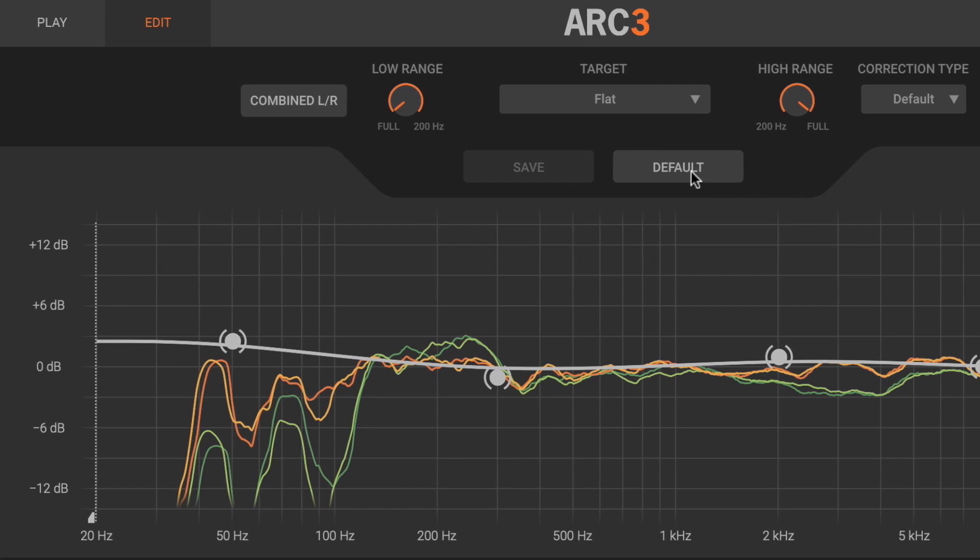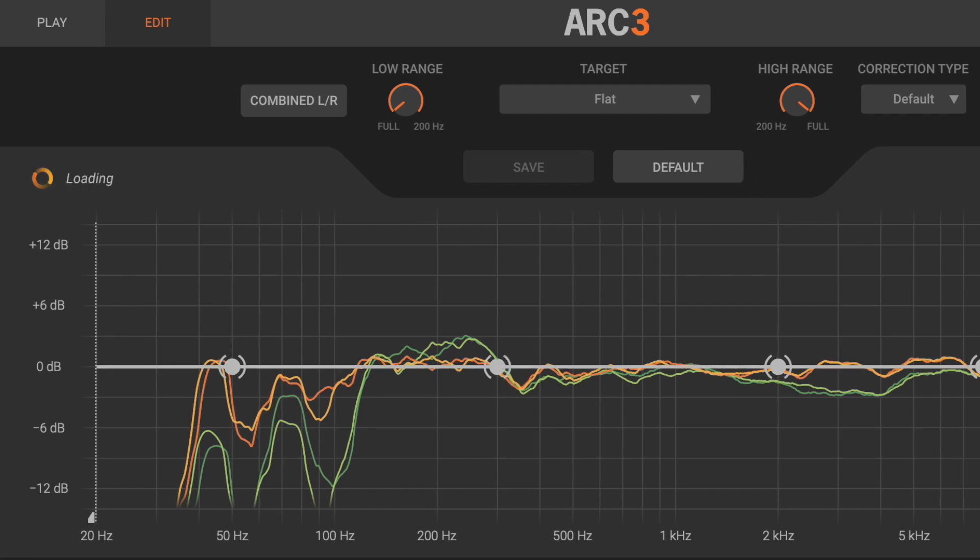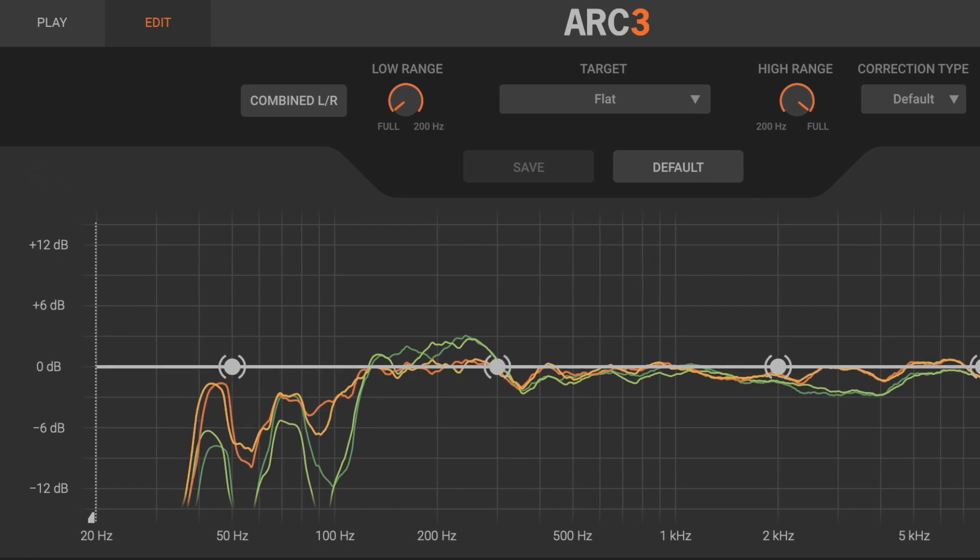You may notice a spinning wheel after making changes. This is normal as the system recalculates the correction filter.